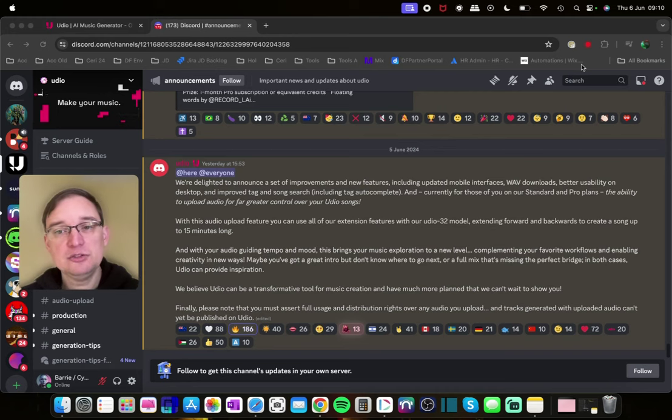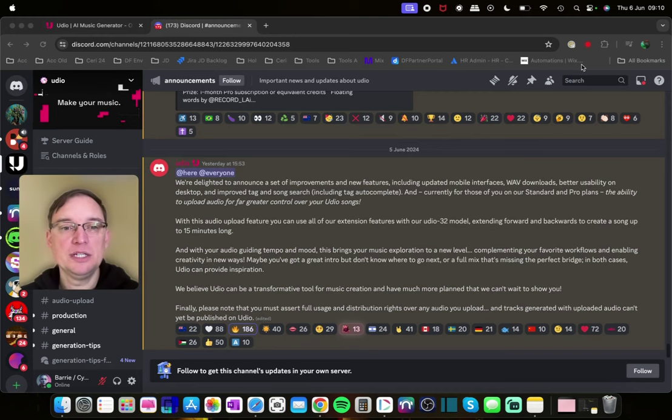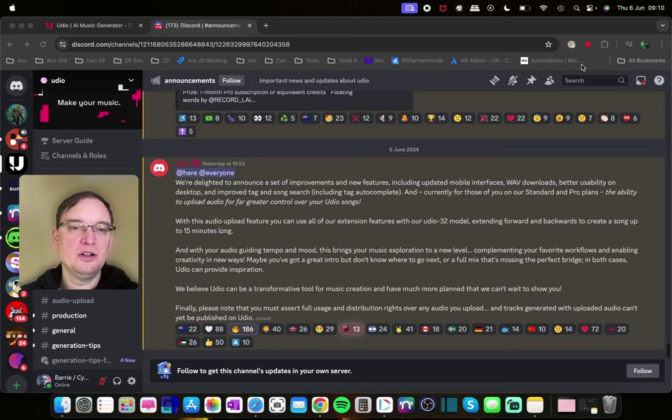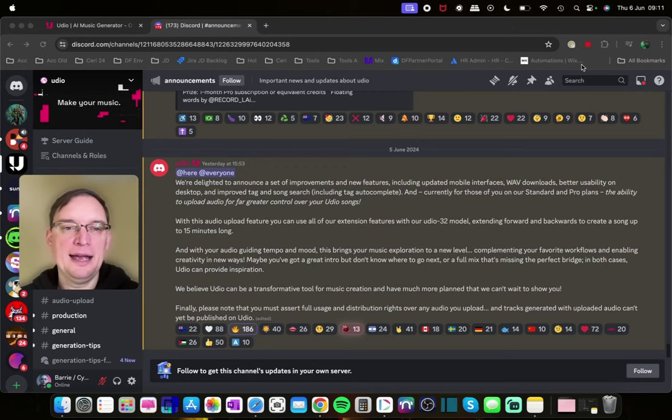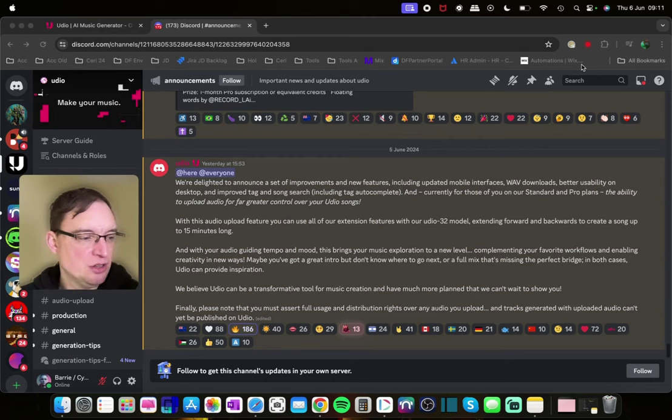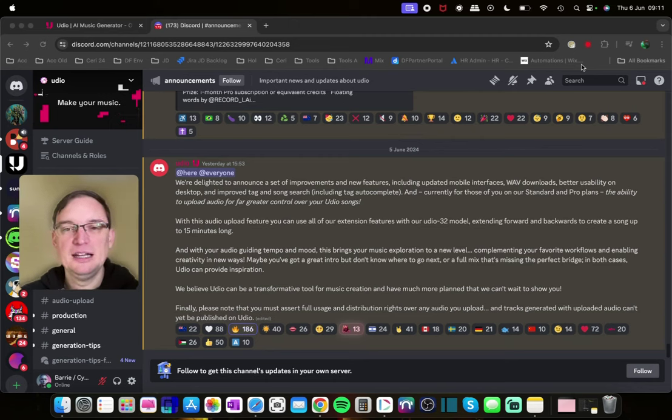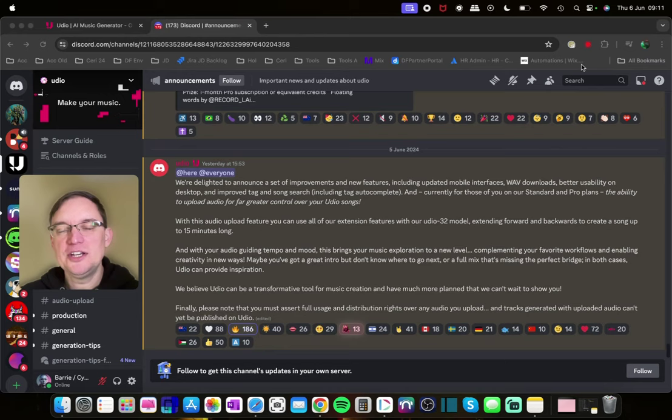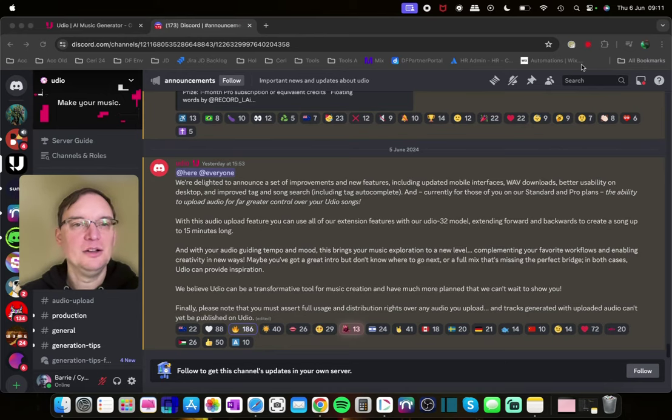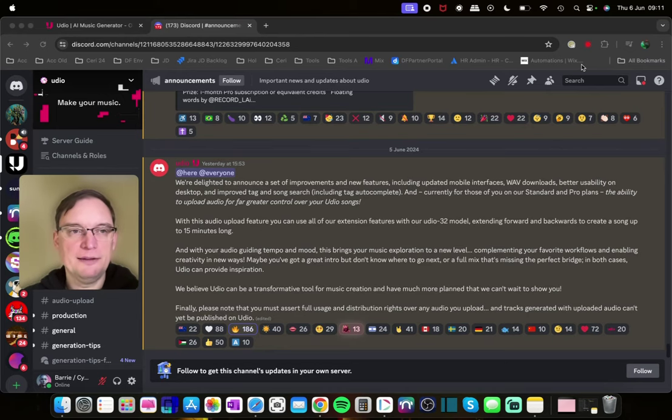Also tracks generated with uploaded audio can't yet, it says yet, be published on Udio. So I understand that because they're worried about exploitation of previous release music suddenly getting featured and getting very popular. Which the chances of that happening I think are very high. So that's why Udio is trying to restrict that from their point of view.